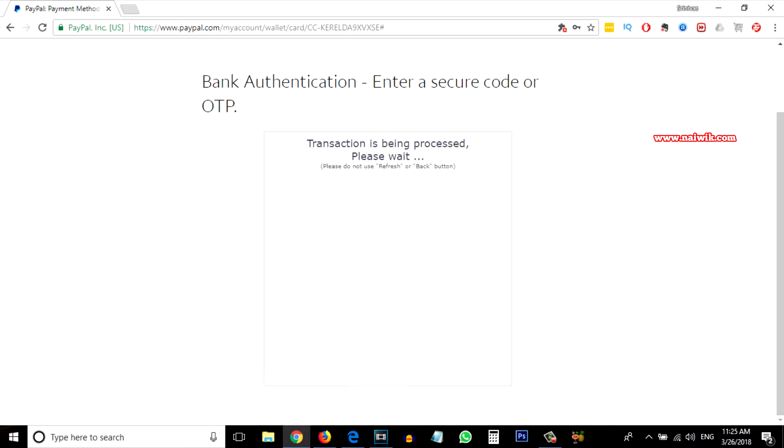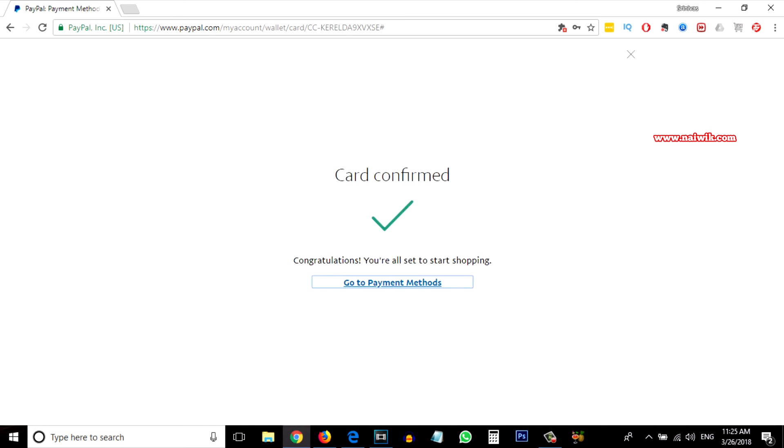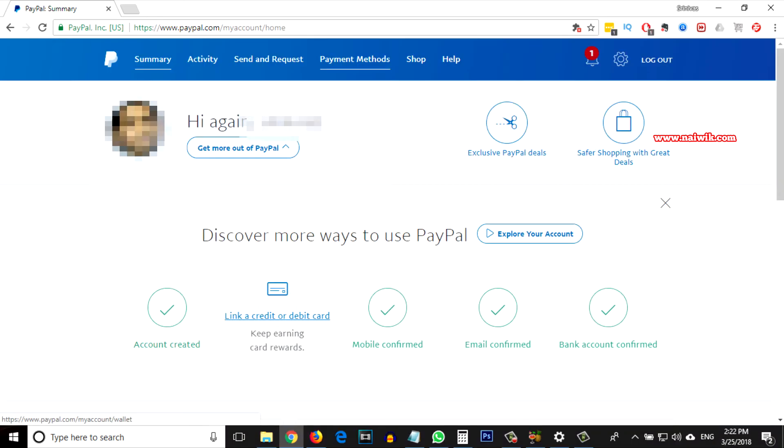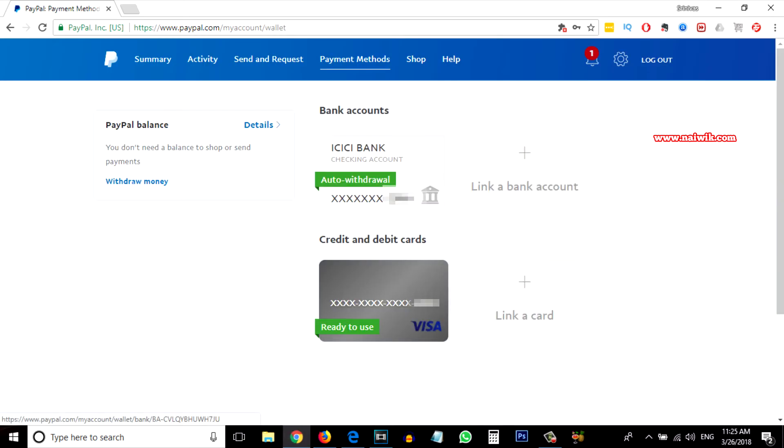After successful authentication, you need to go to the homepage again and click on Payment Methods. Under Credit and Debit Cards, you can see your card number.